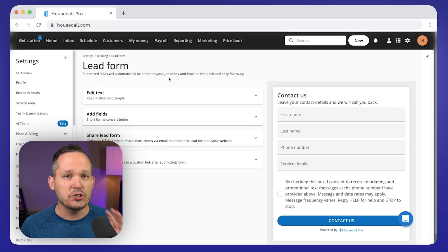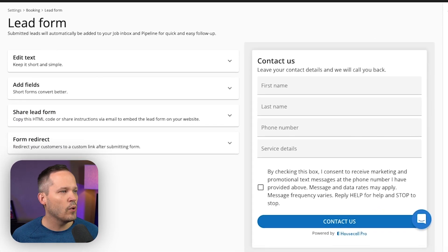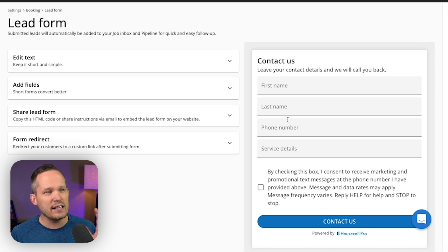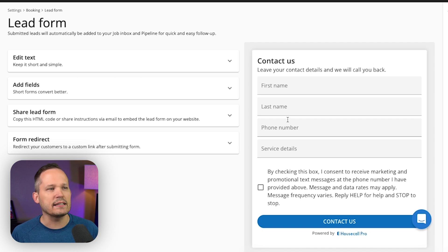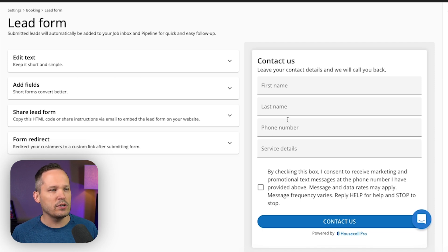Now, there's two main forms that you want to take a look at. One is just a standard lead form, and essentially, that's going to let you capture just the basic contact details of someone who lands on that form.